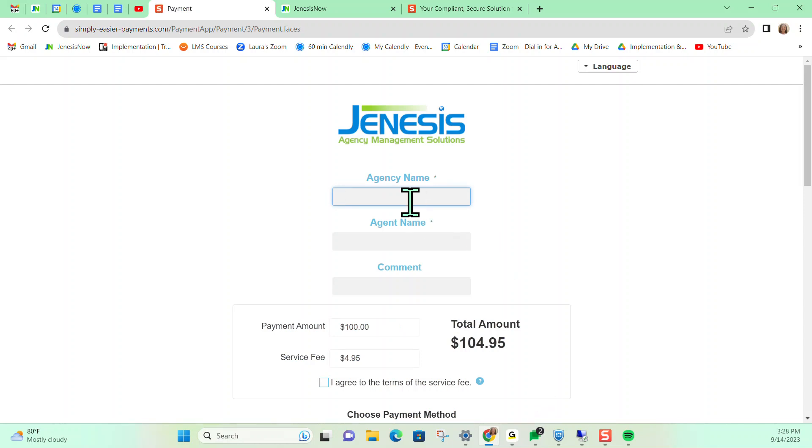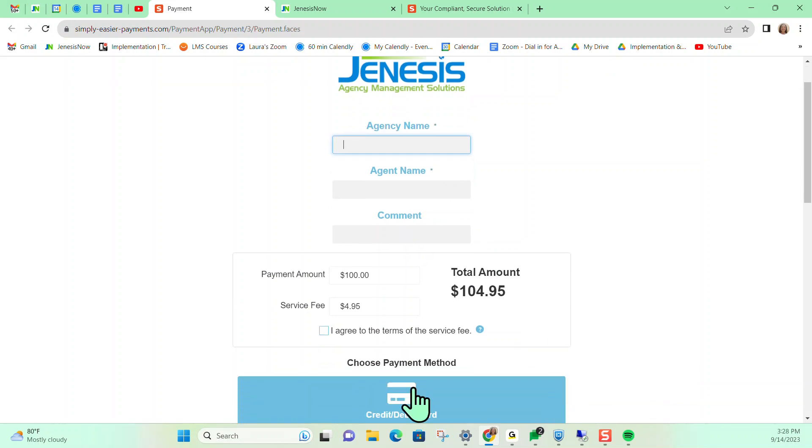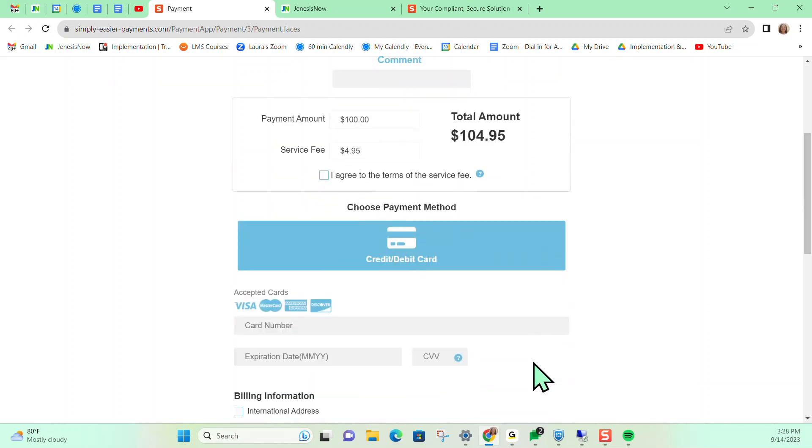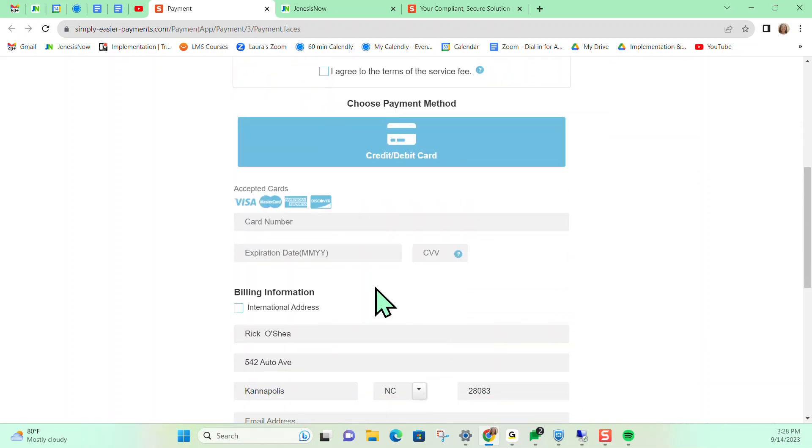And from here, I would put in my agency name, any comments that I want, agree to service fee. Then I can put in the credit card number, expiration date and CVV code.